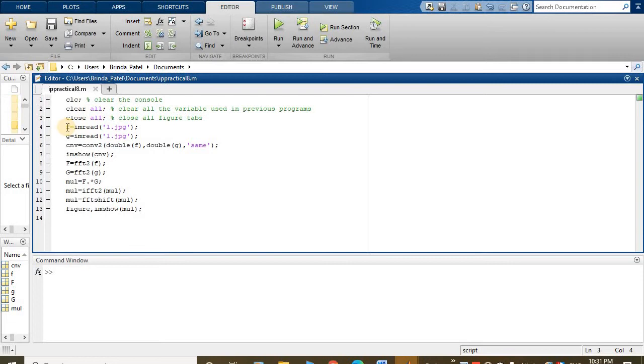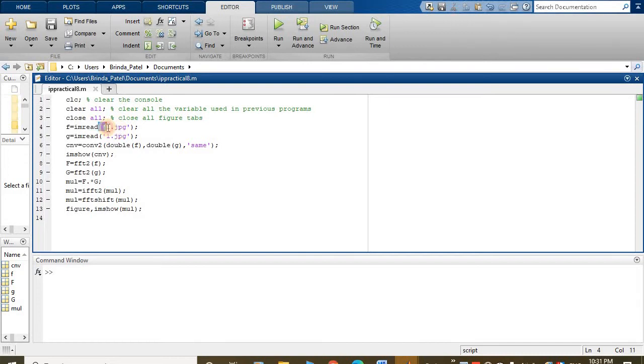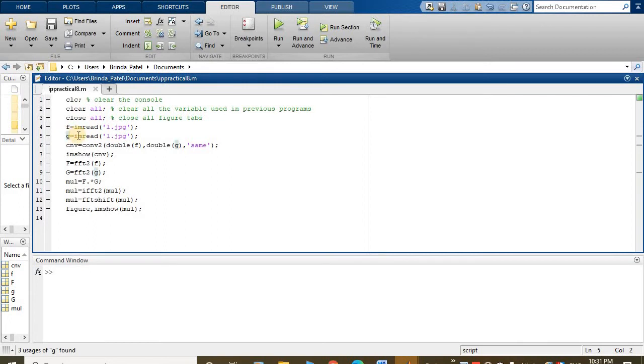Now f equals imread one dot jpg. This will read an image. And the second variable g, this equals imread one dot jpg.